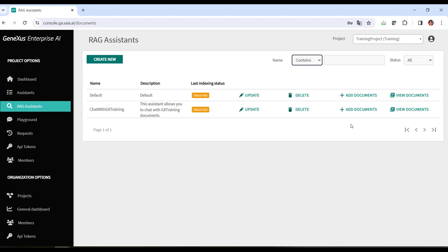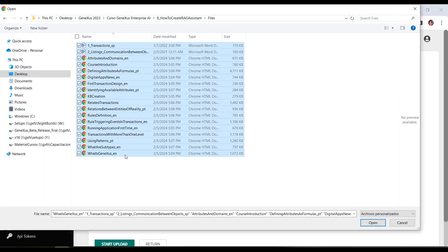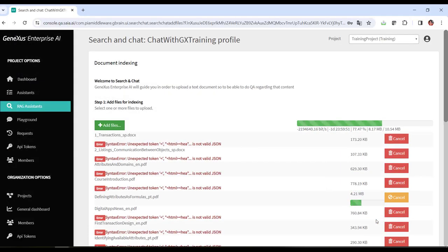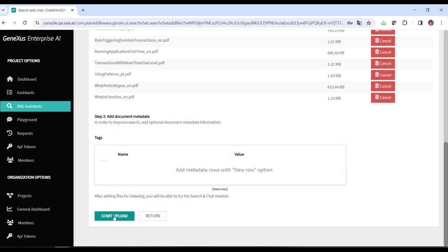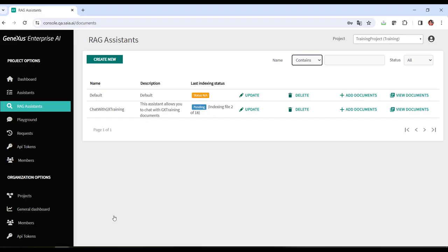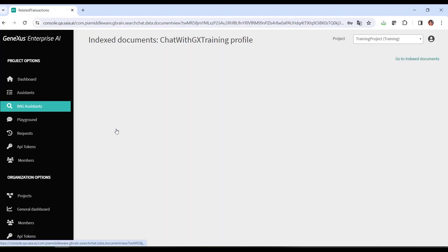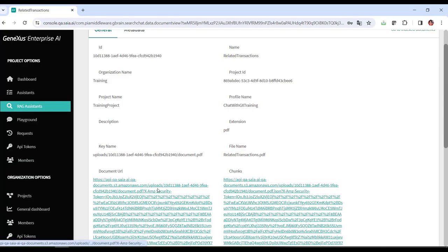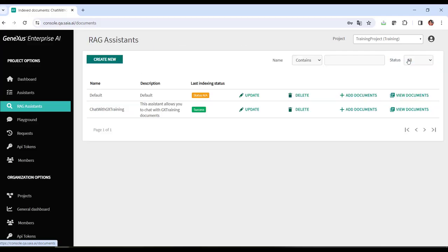Now let's load the documents. We click on Add Documents. The Add Files button allows loading files of various formats. In our example, we're going to load a small set of PDF and Word documents corresponding to GeneXus training material. We click on Add Files. Once the documents have been added, we click on Start Upload. To view the uploaded documents, each with its details, we click on View Documents. By selecting the name of the file, we see all the associated information and can view and download the file from the URL.